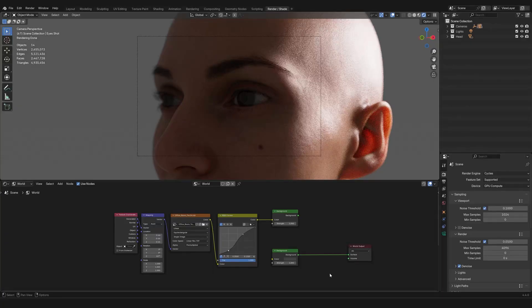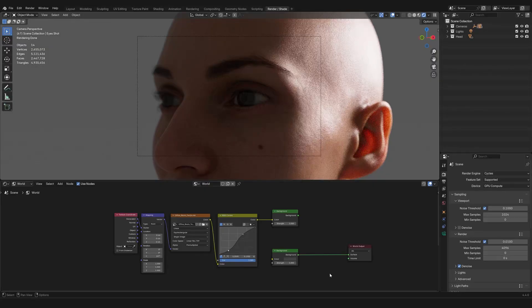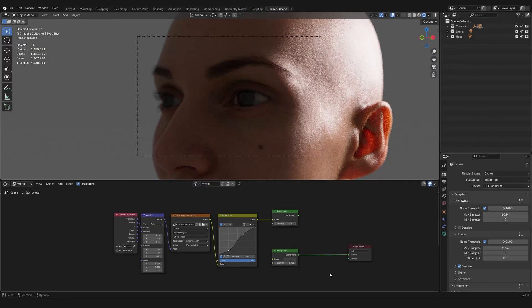However, HDRIs are like your best and worst enemy. Like a double-edged sword, they can make a scene, or they can break it when they get in the way, unless you know how to handle them, which is what we are learning today.